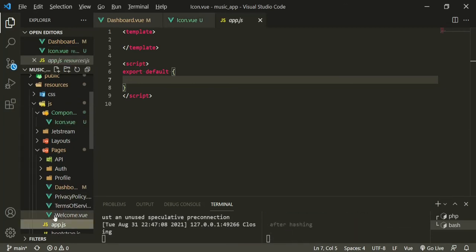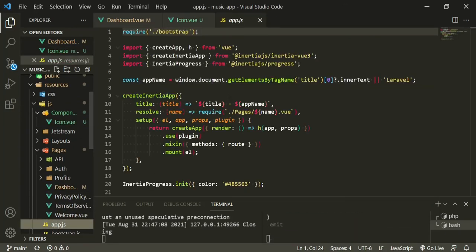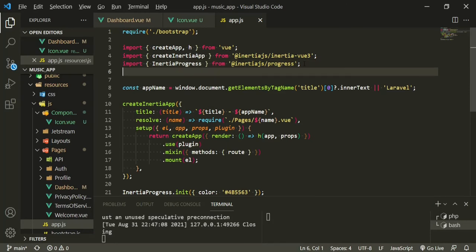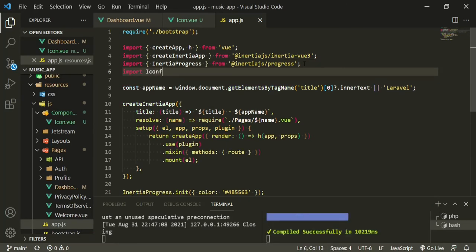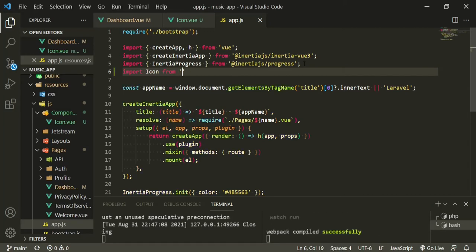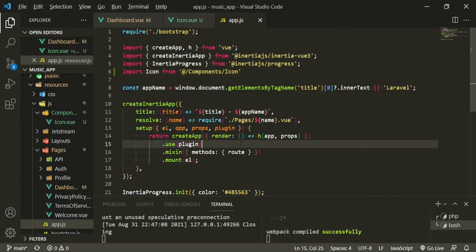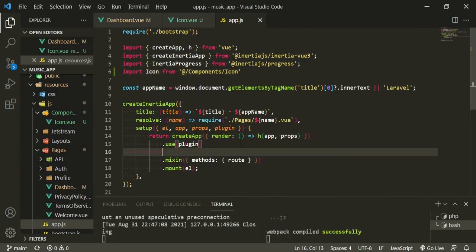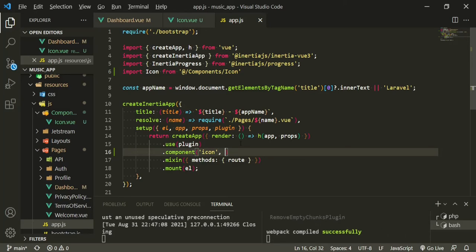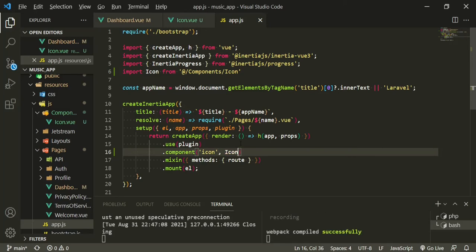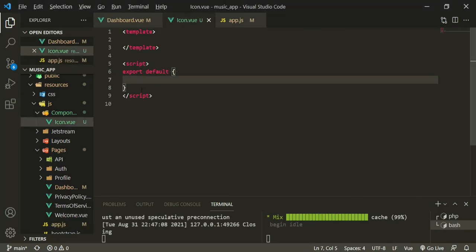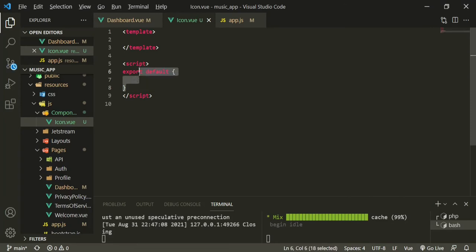The next thing we want to do to make sure that it's global is go to the app.js file and right under Inertia progress we'll do import icon from @/components/icon. And then right under here where it says use plugin we can do component icon, since that's what we'll be using to call in our templates, and then the component name which is icon. Now that that's set up for us globally we can head over to the icon component.